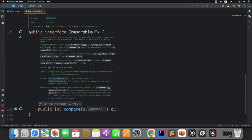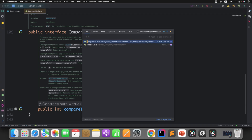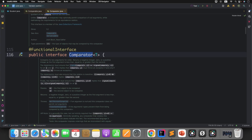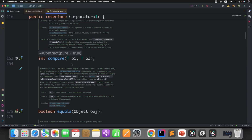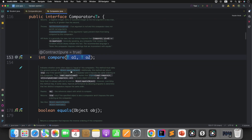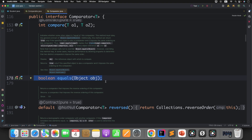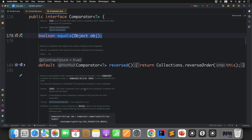Let me show you the Comparator interface. If you observe, Comparator is defined as a functional interface. It has only one method called compare with two arguments — remember, this is the key point. It also has the equals method, which is overridden from Object class, so you cannot consider it an abstract method. Overridden methods from Object class are always excluded. And then it has a couple of default methods.